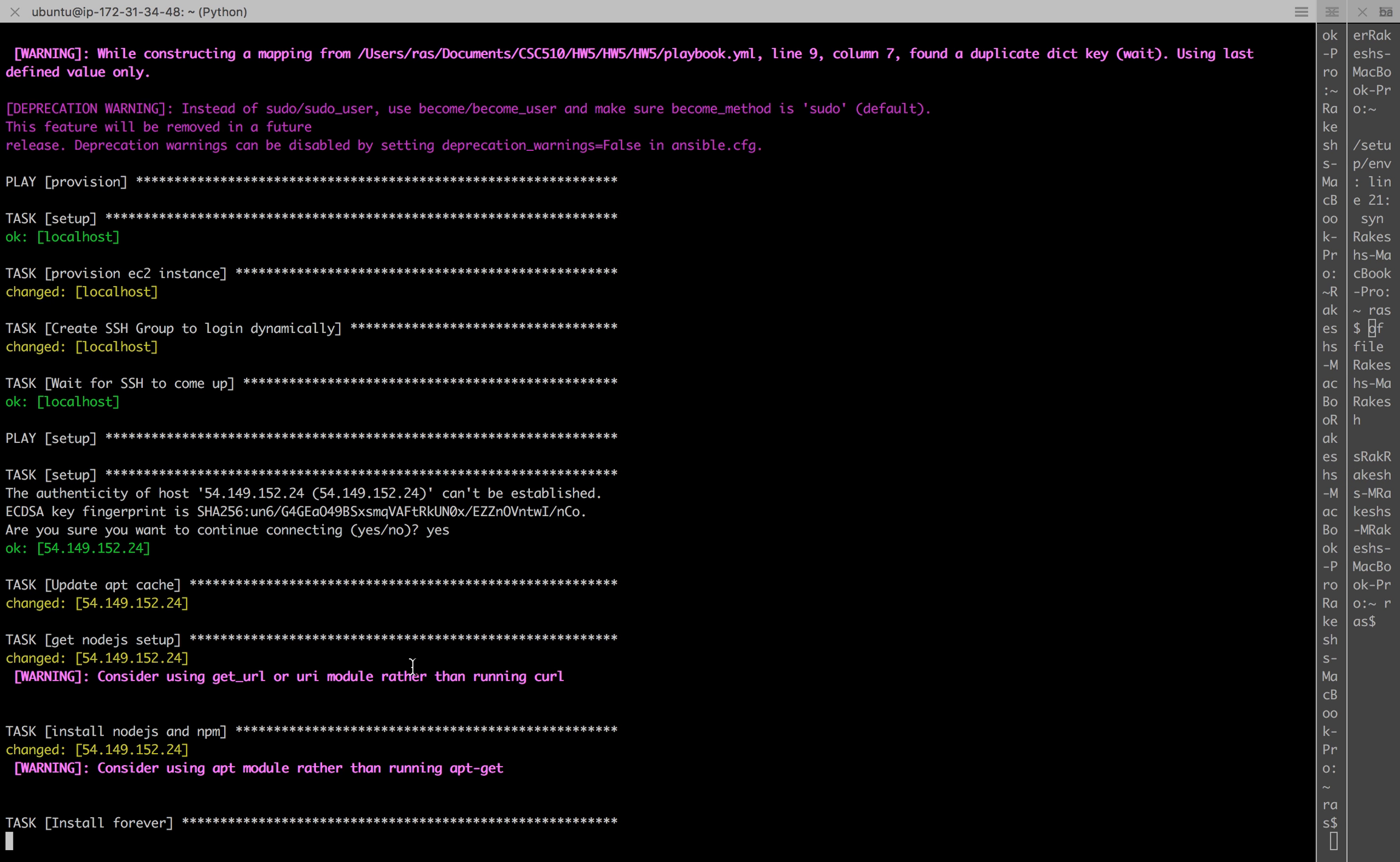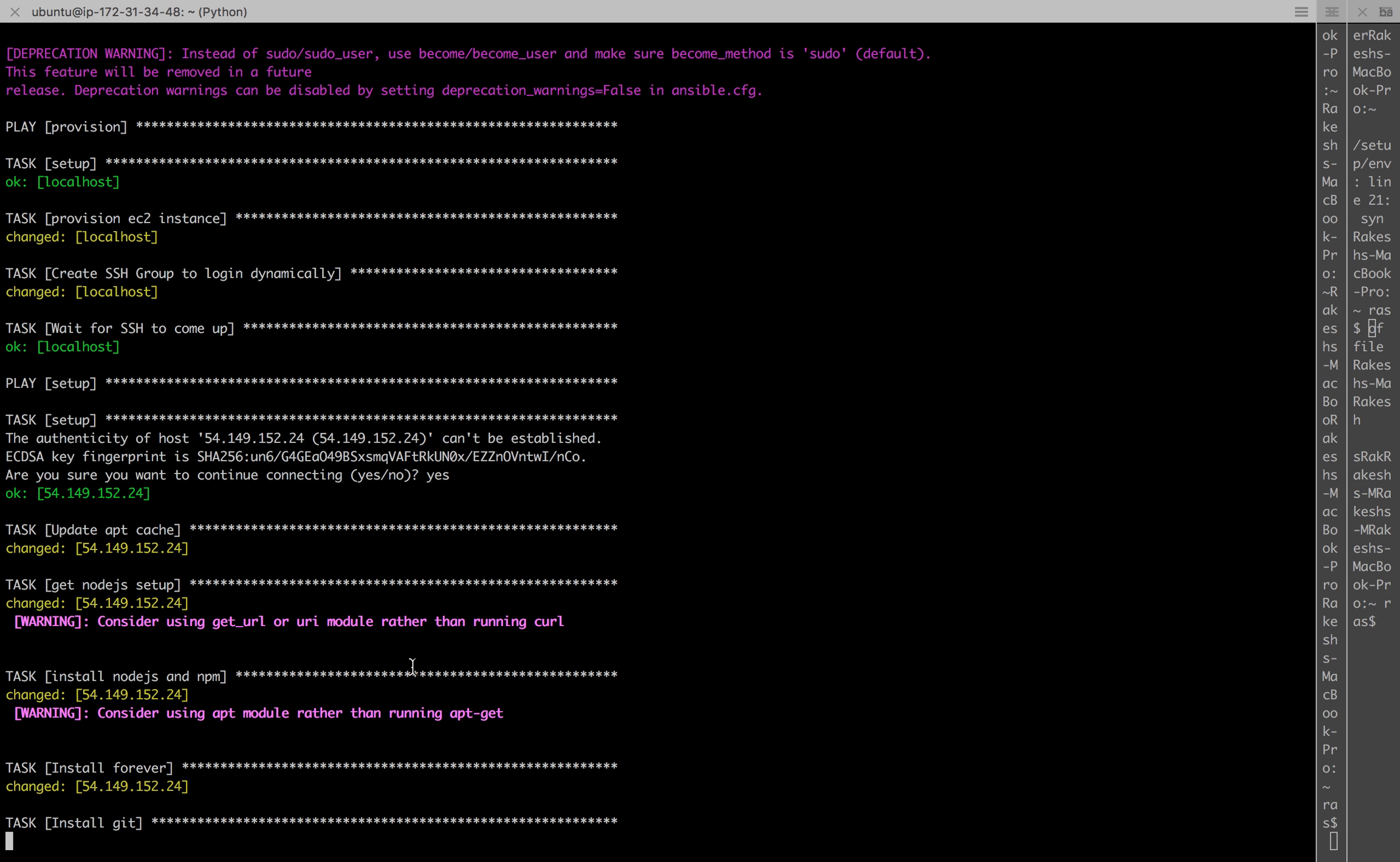That's done as well. Now it's trying to install the npm package forever. Now git is being installed.